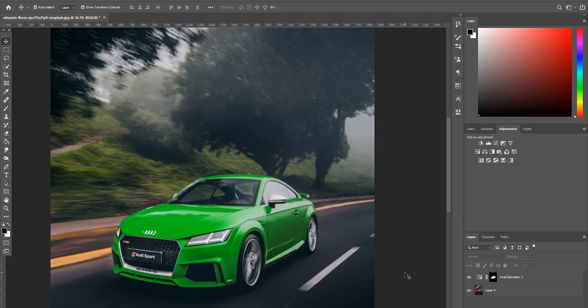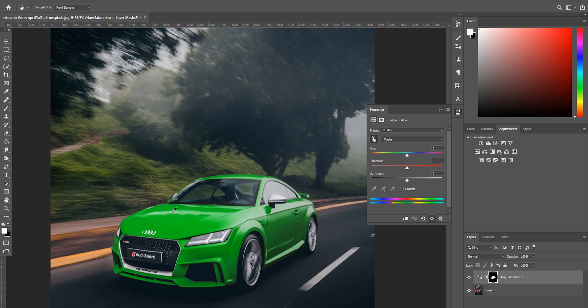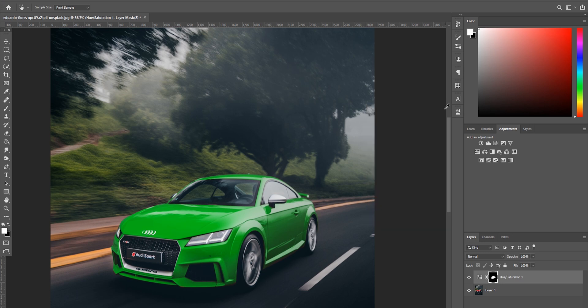Another really nice thing about this technique is that once you have everything masked and you've changed your colors, if you decide you want to tweak the color you don't have to remask it and start all over again. All you have to do is come down to the hue/saturation tool, use the eyedropper and pick the color of the car - or whatever object you're changing - and just move the hue slider. If you want it orange you can have orange; if you want red, pink, purple, or blue - any color - just use the hue slider, slide it around, play with it, find something you really love.